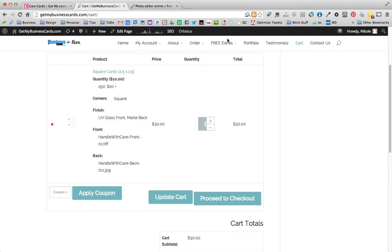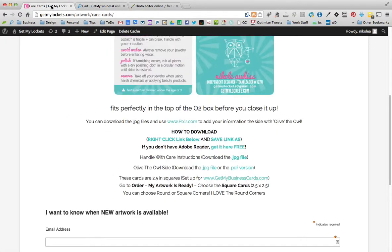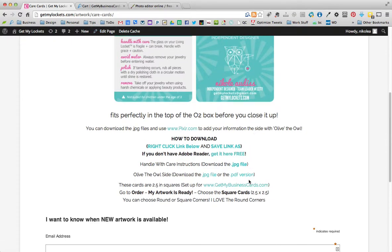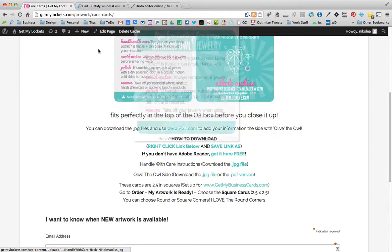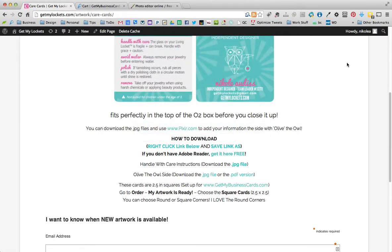That's how you order the cards and edit them if you wanted to not use the PDF version and you wanted to have a little more control over what your name looks like. So I think that's it. You guys have a great night. Let me know if you have any questions.